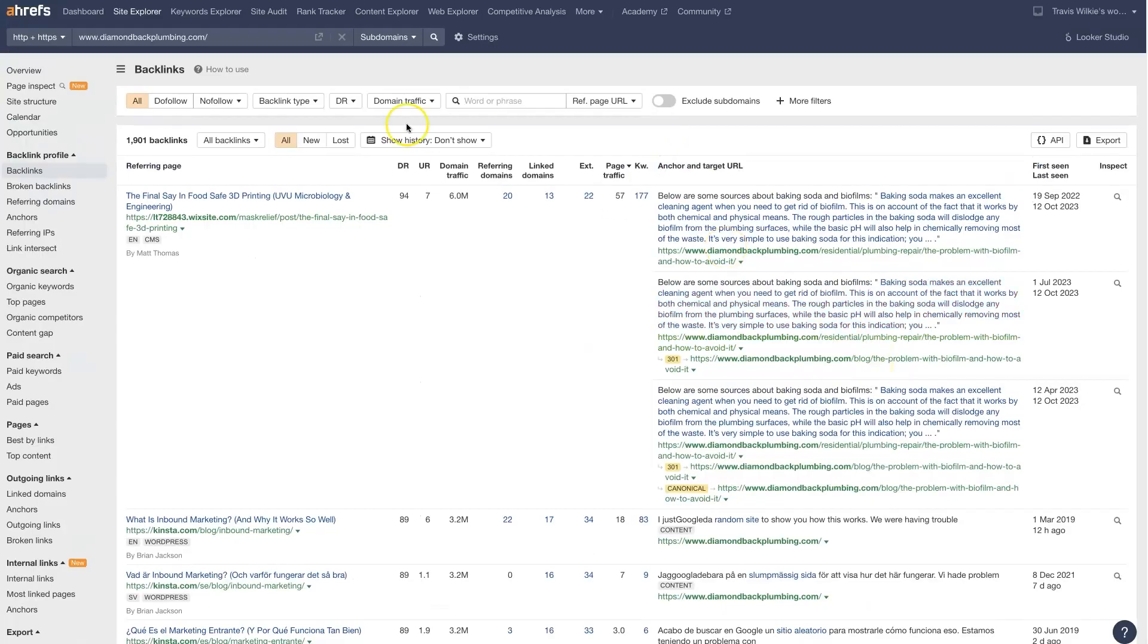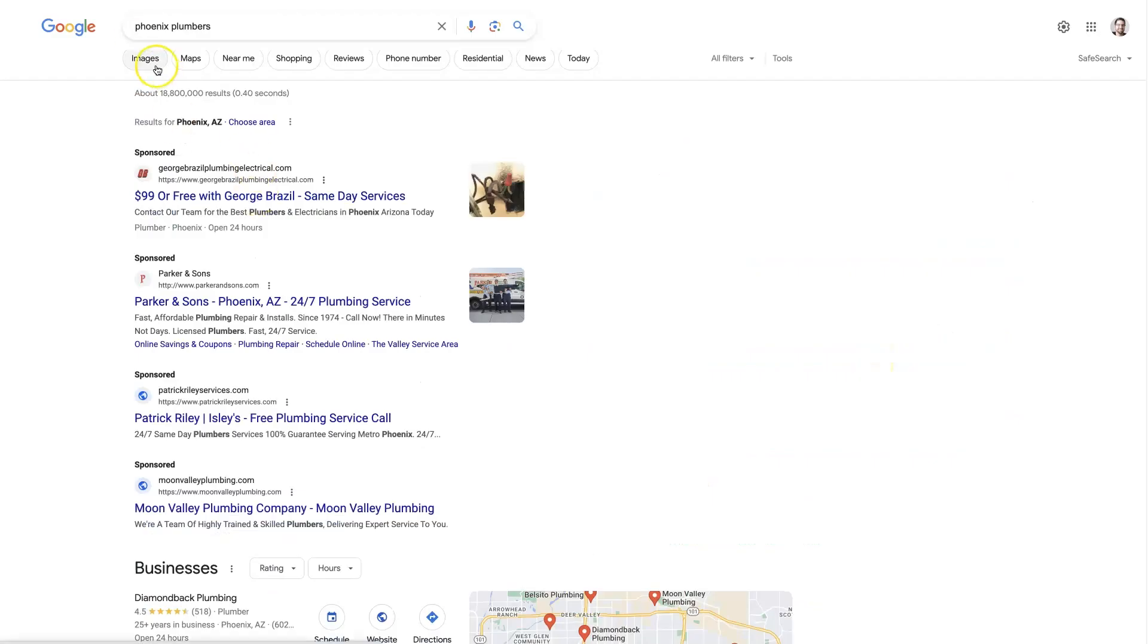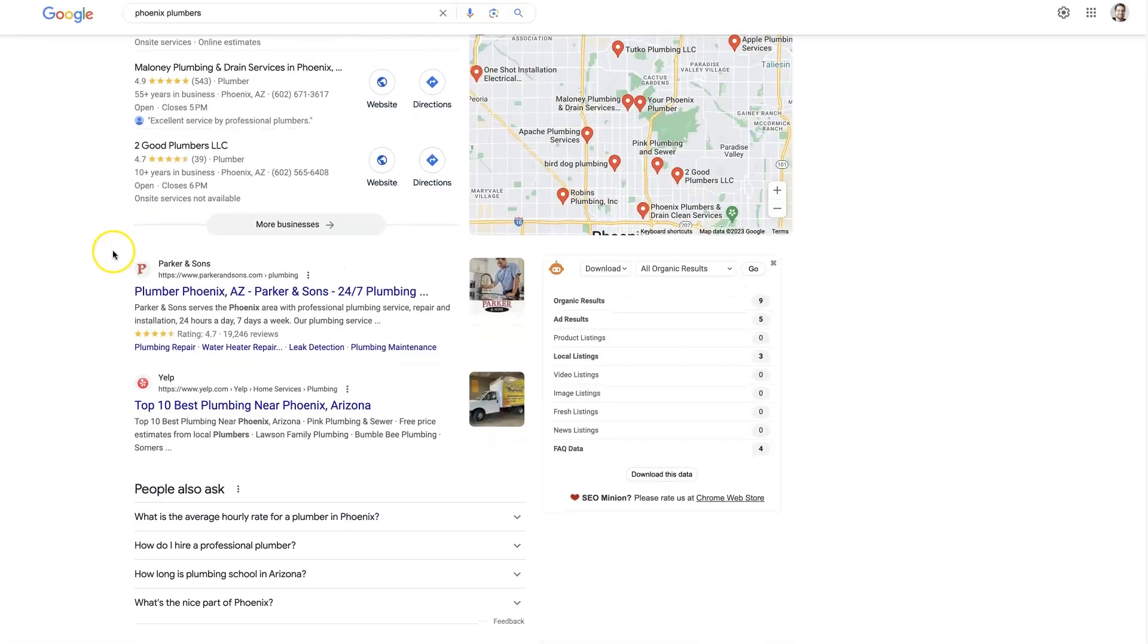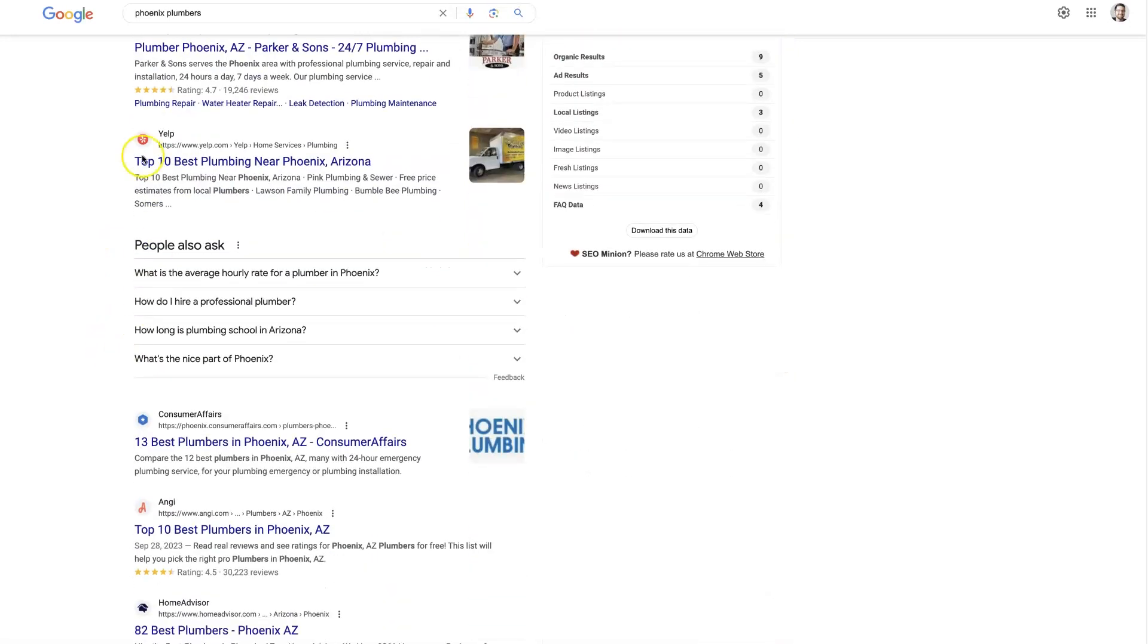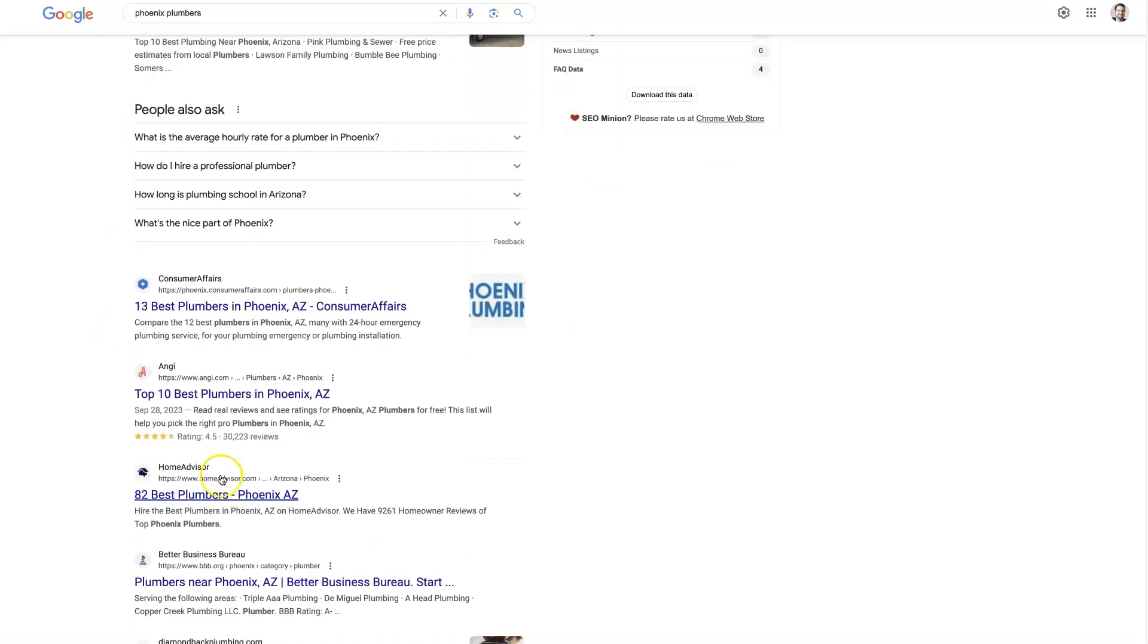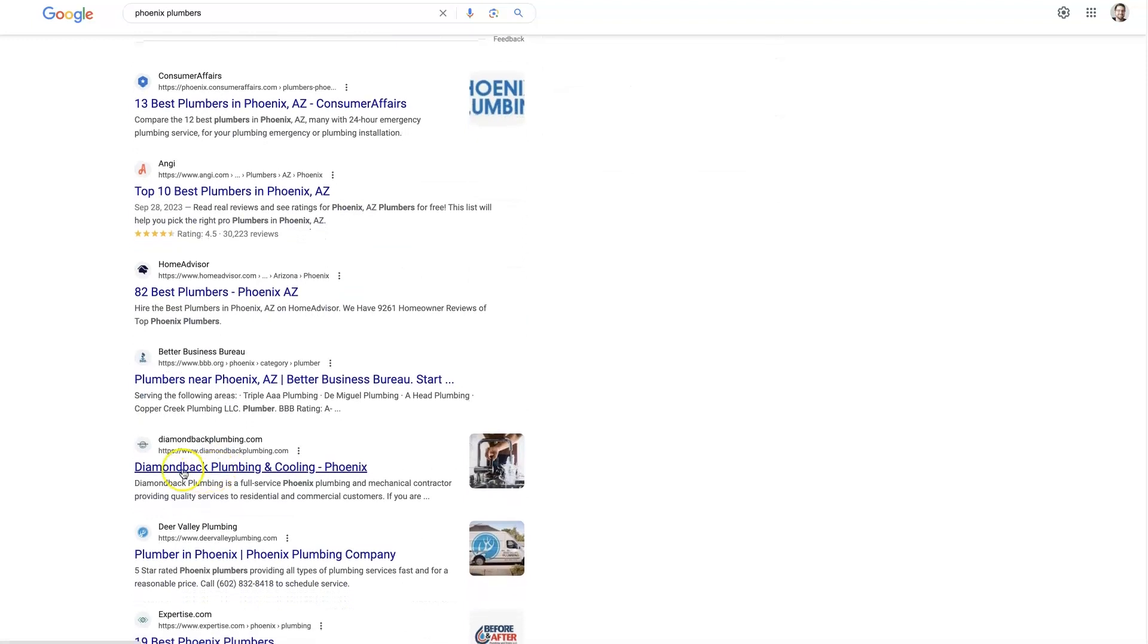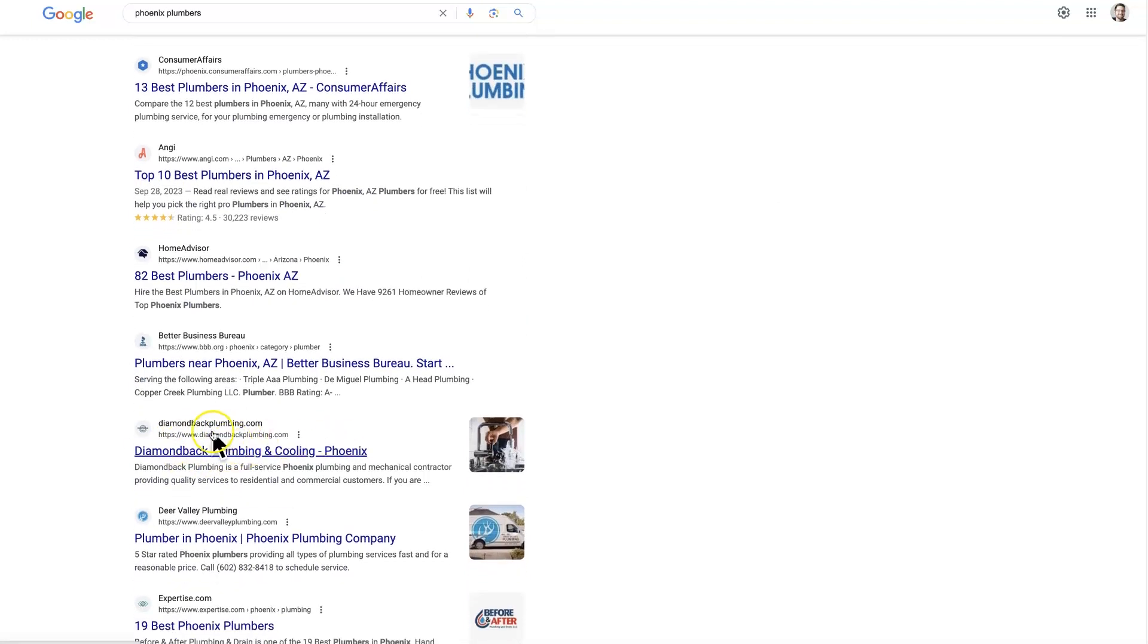In this example, we're going to be talking about some plumbers in Phoenix. And if we just put this term into Google here, we can see that the number one ranked site is Parker and Sons. And then there's some directories and stuff. And then the next one is Diamondback Plumbing. So these are company websites to the local area.